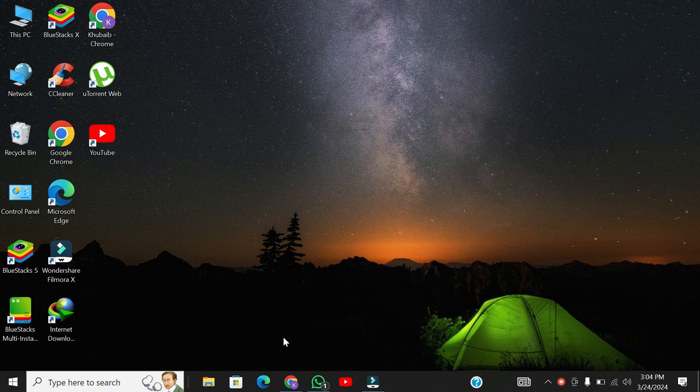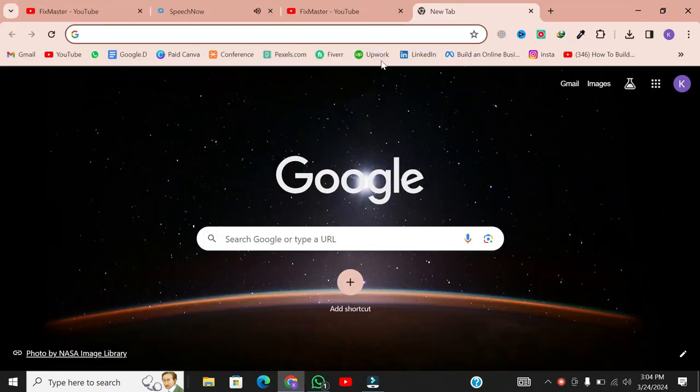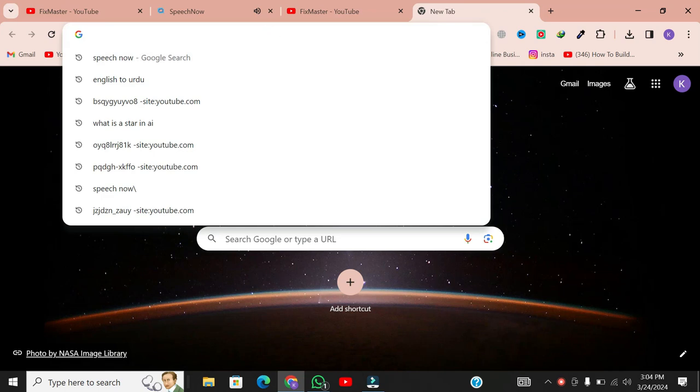To begin, open your web browser on your PC. You can use any browser you prefer, whether it's Chrome, Firefox, or another one.